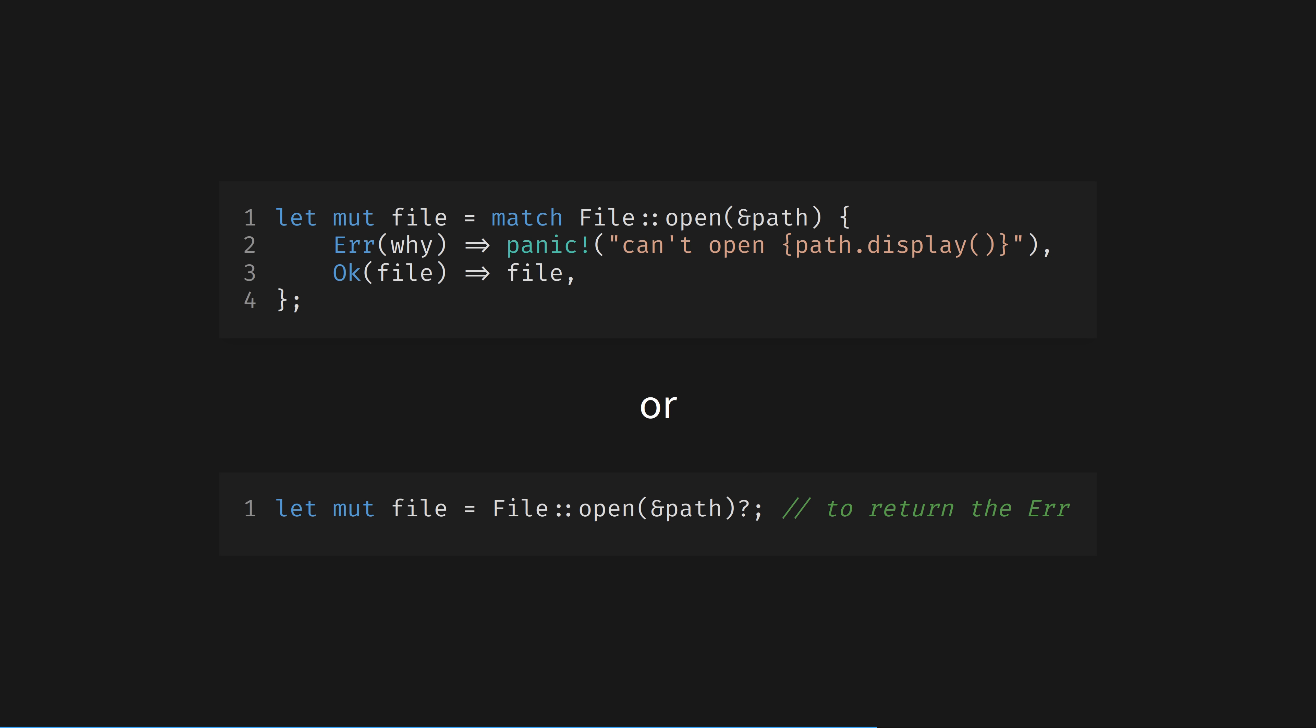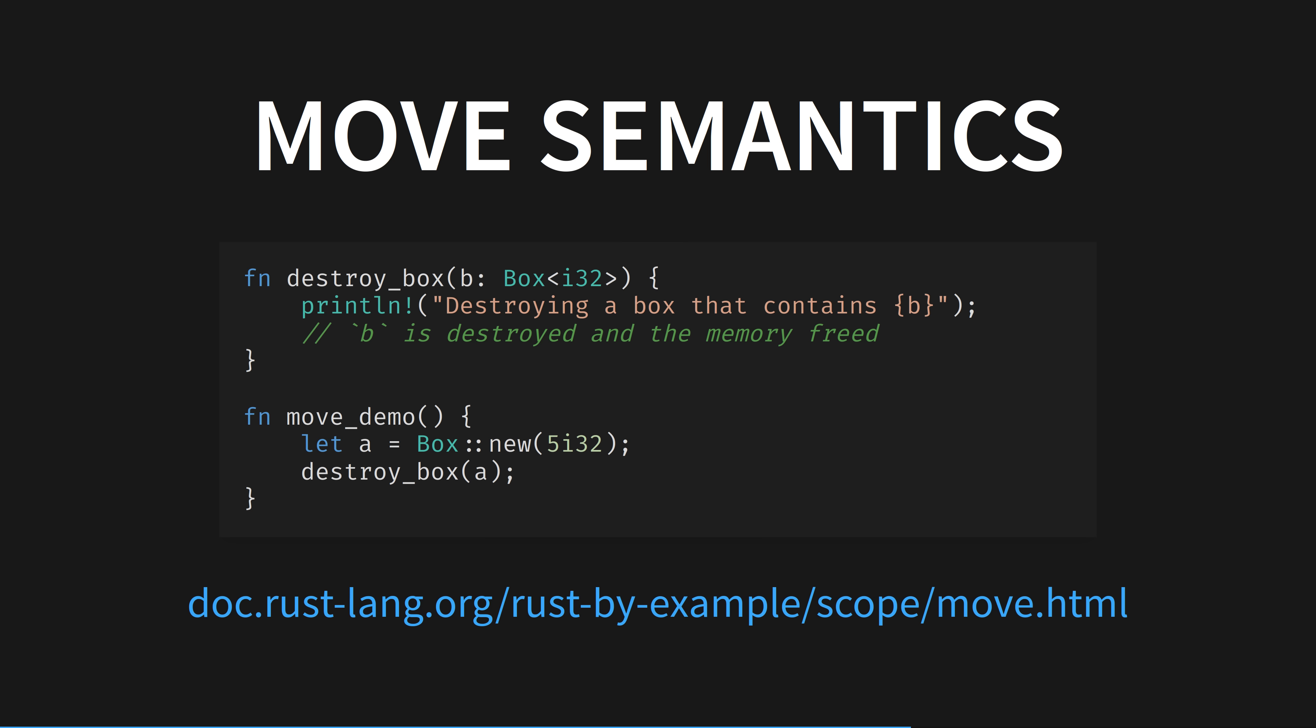And this discoverability doesn't just apply to the high-level parts of the language. Here is part of the move semantics example from the excellent book Rust by Example. We create a 32-bit signed integer and allocate it on the heap, and then move it into the destroybox function.